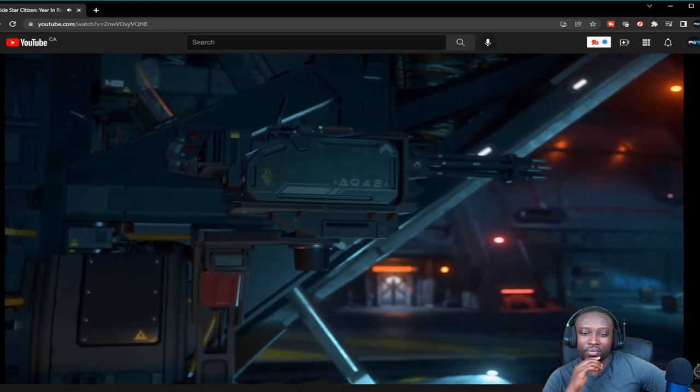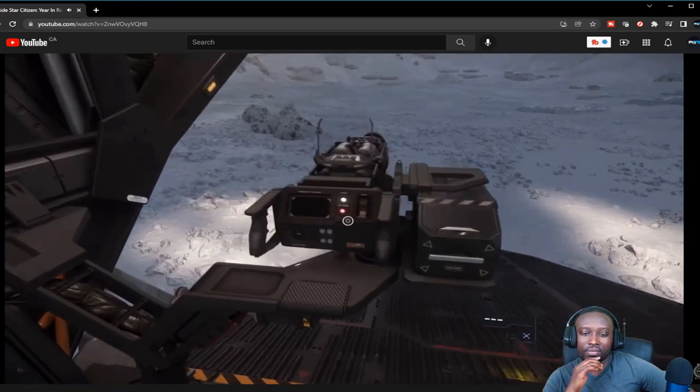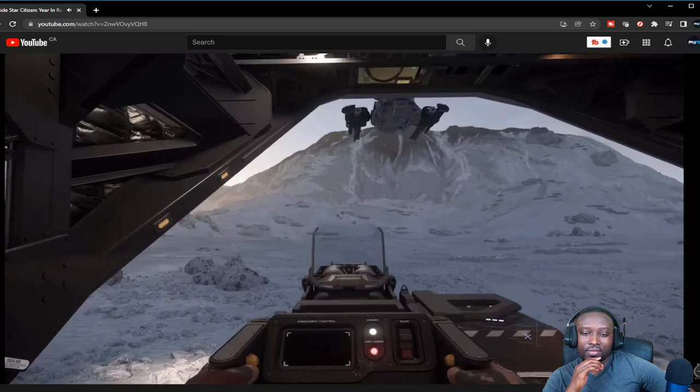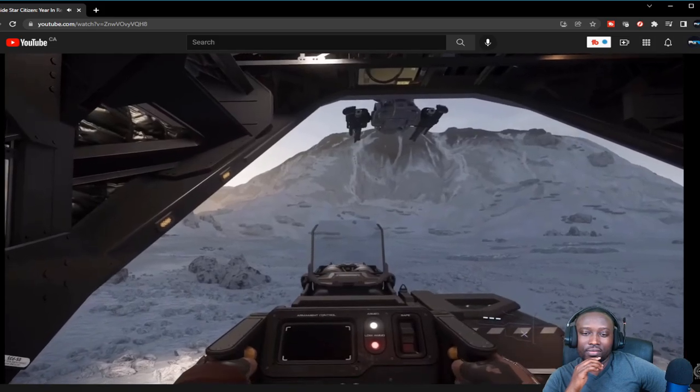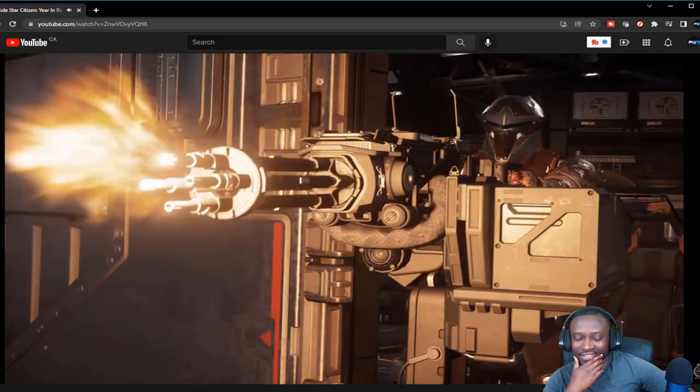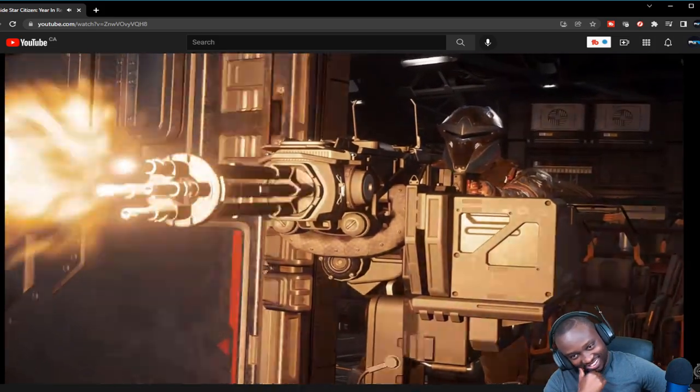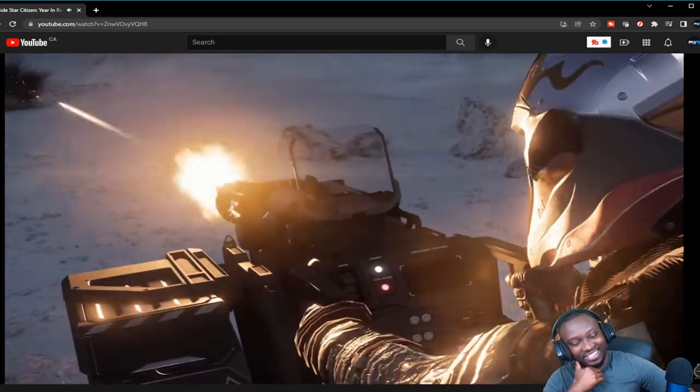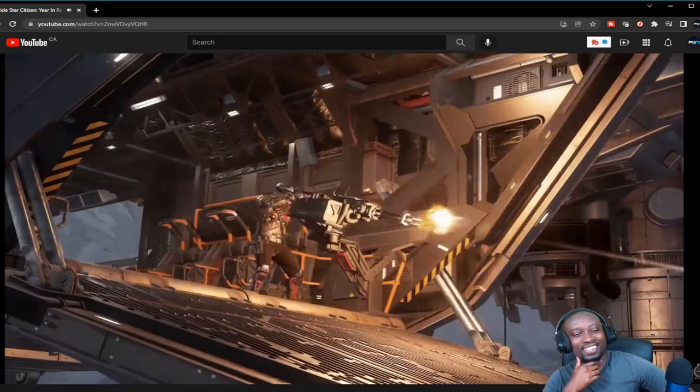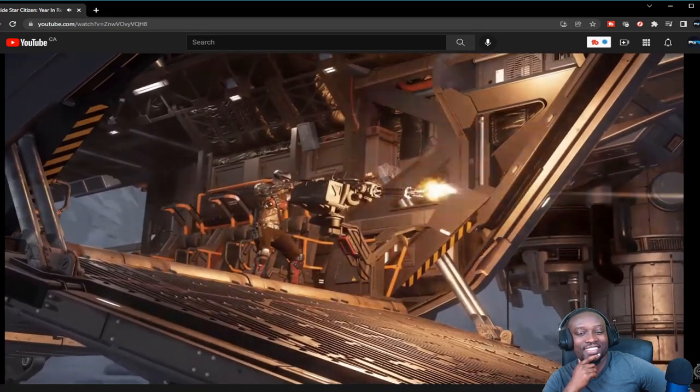Two on each side and one at the rear to bring a veritable death blossom of firepower down upon Raven's Roost, Paradise Cove, Jumptown, or heck, just about anywhere.